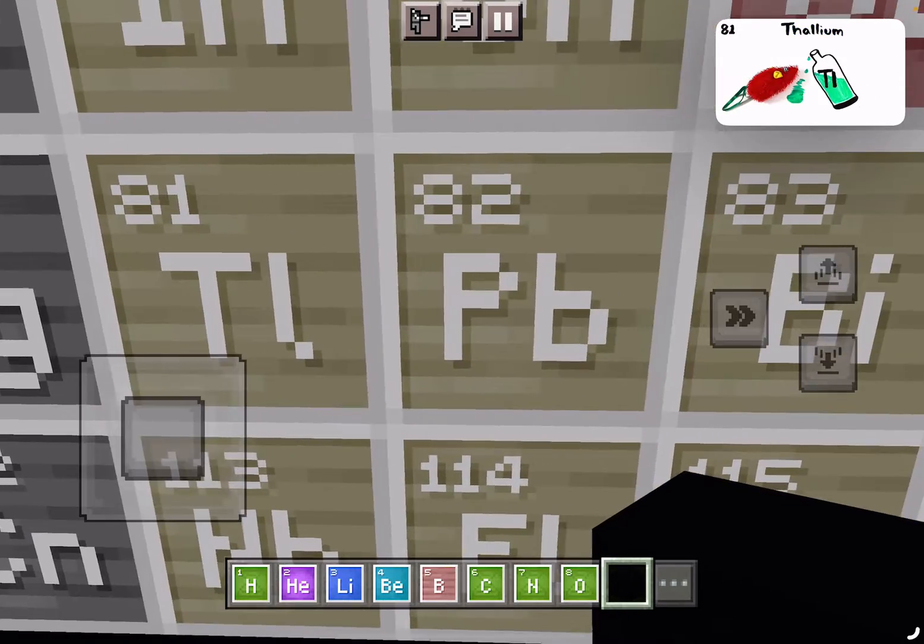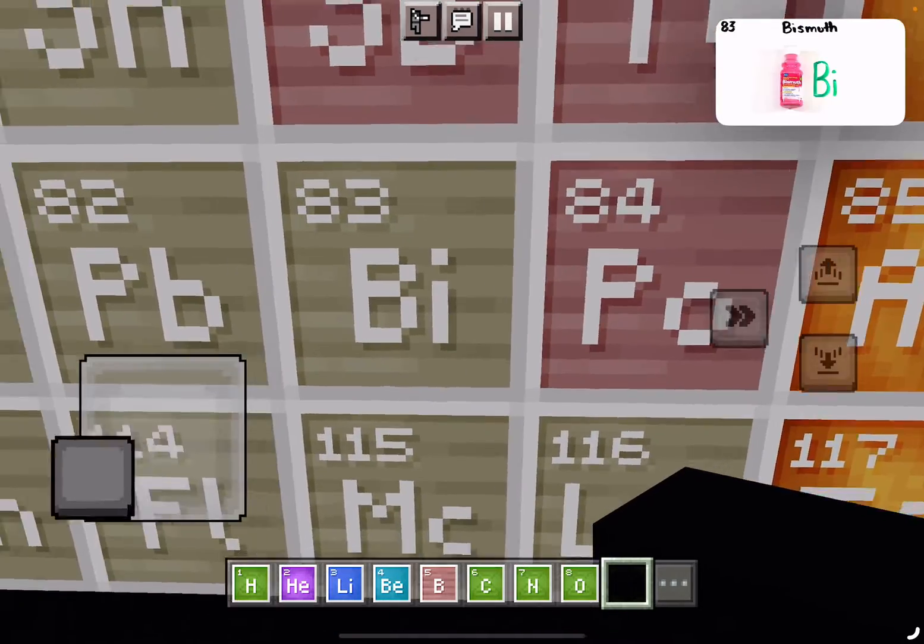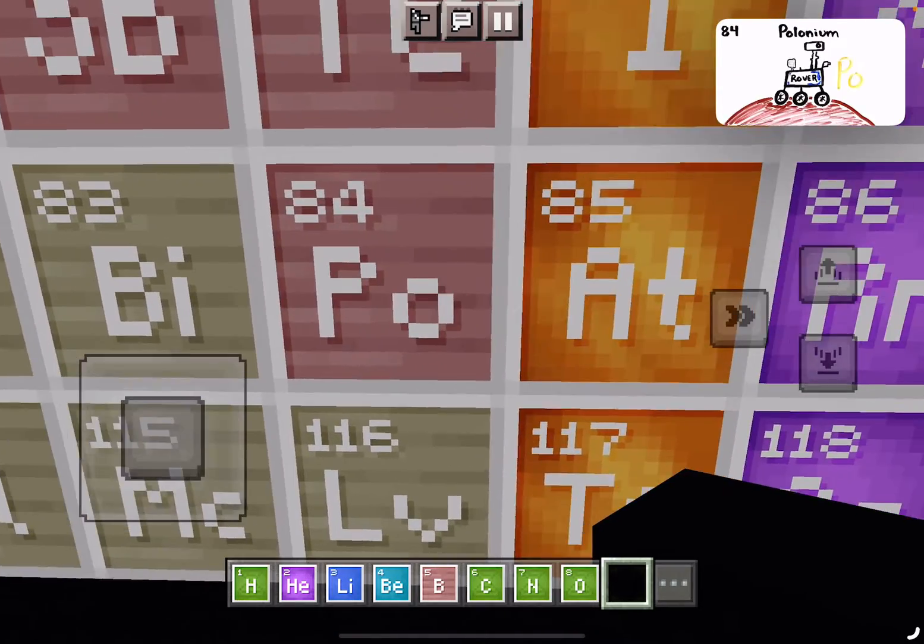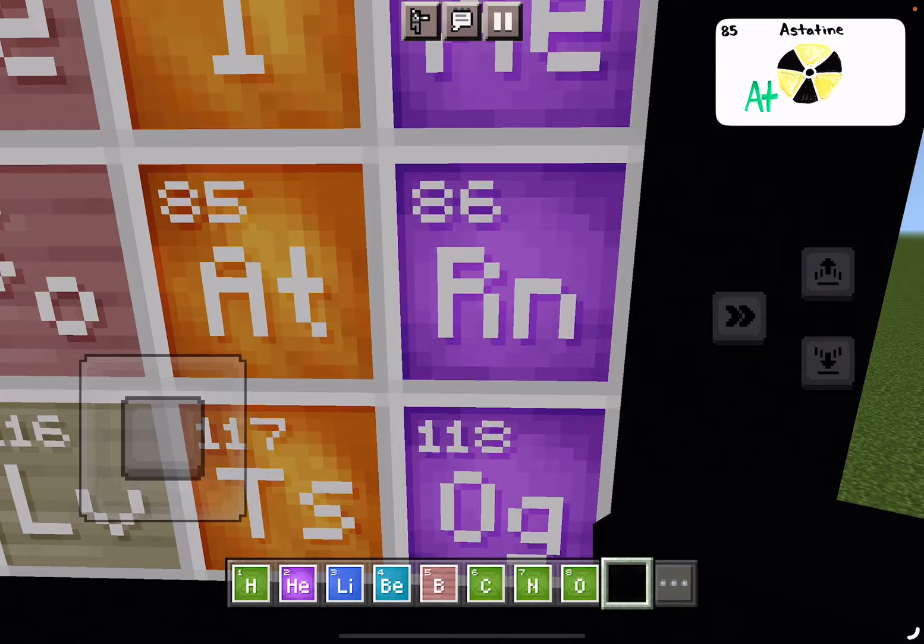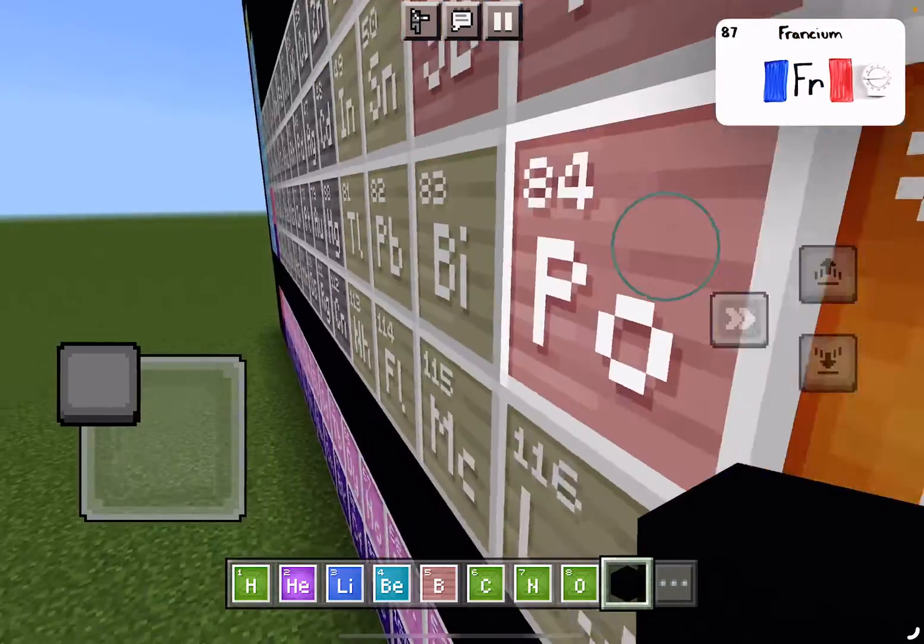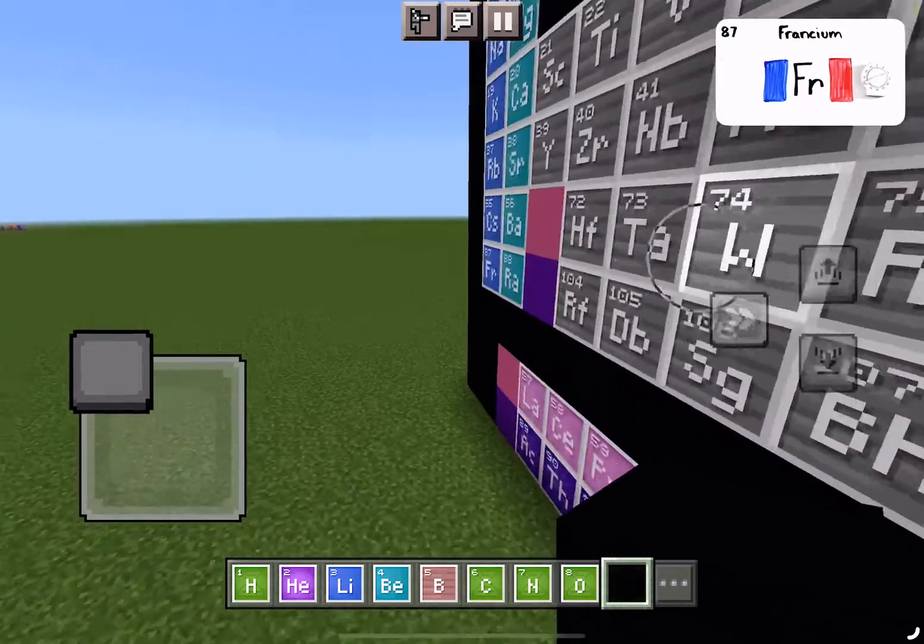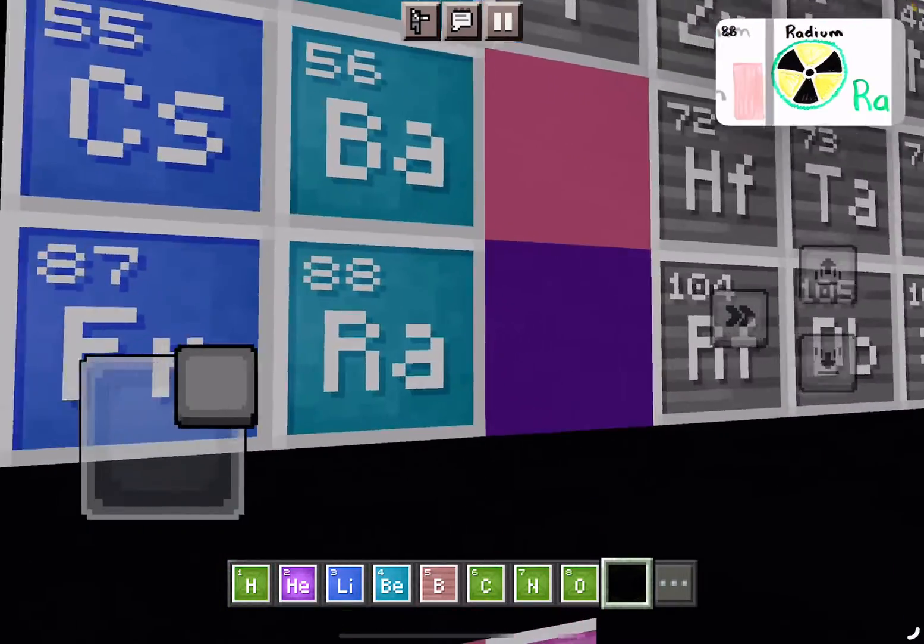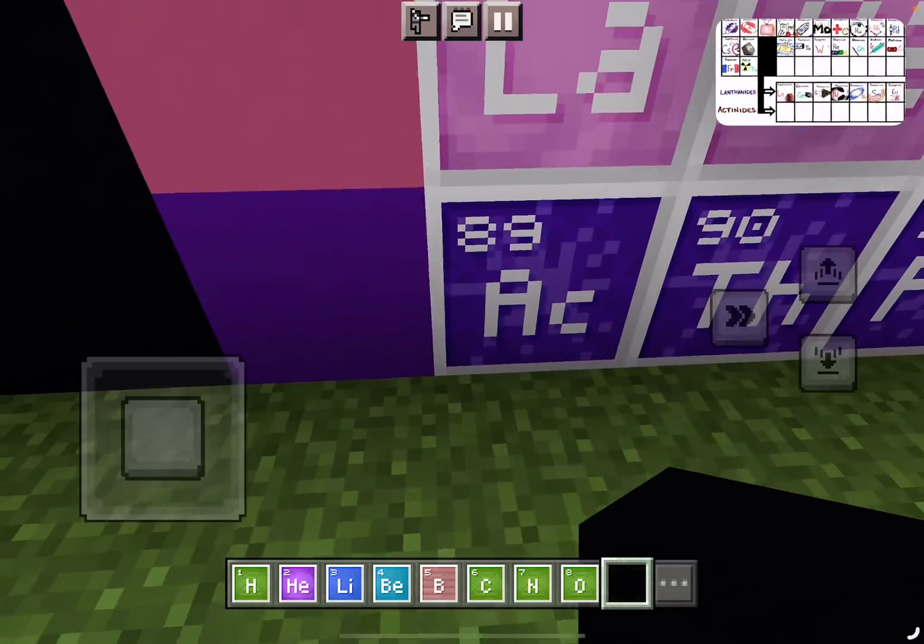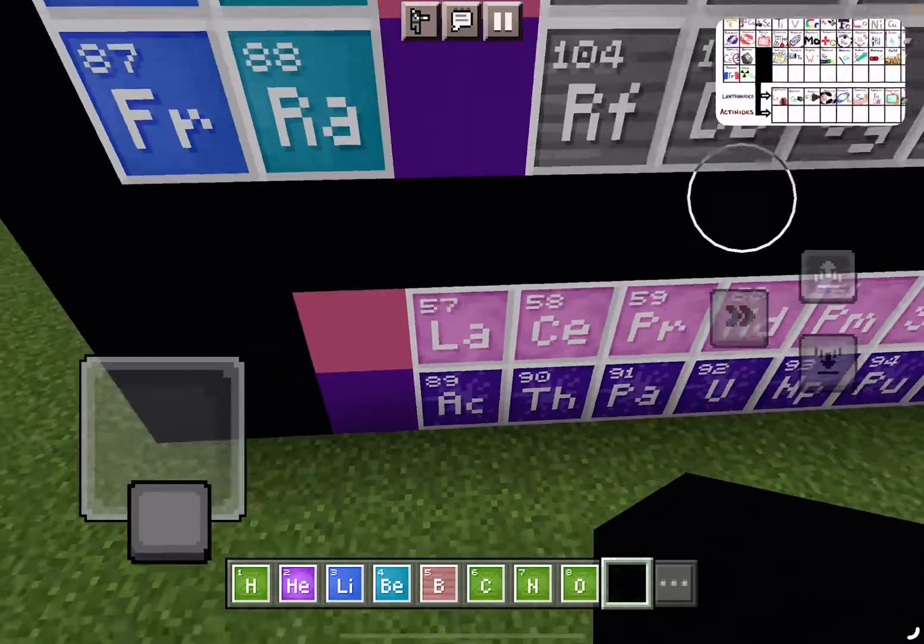Thallium, and Lead and Bismuth for your tummy. Polonium, Astatine would not be yummy. Radon, Francium will last a little time. Radium, then Actinium's at 89.